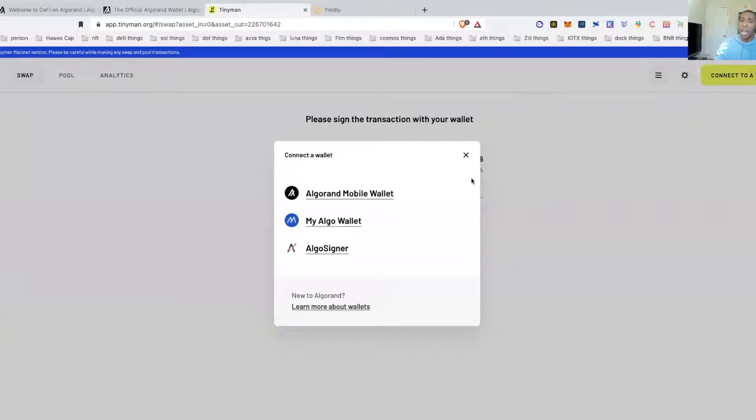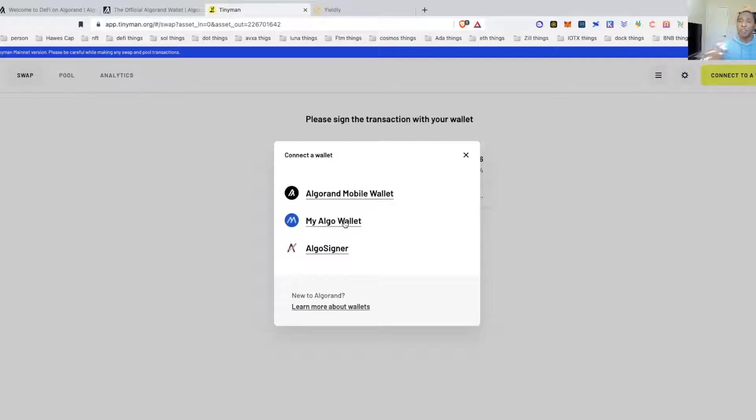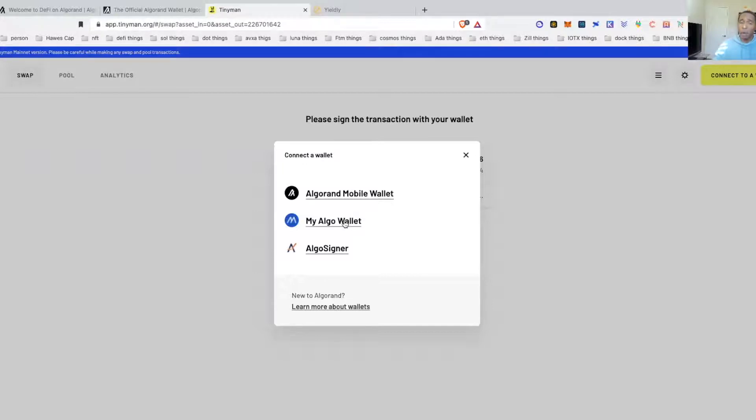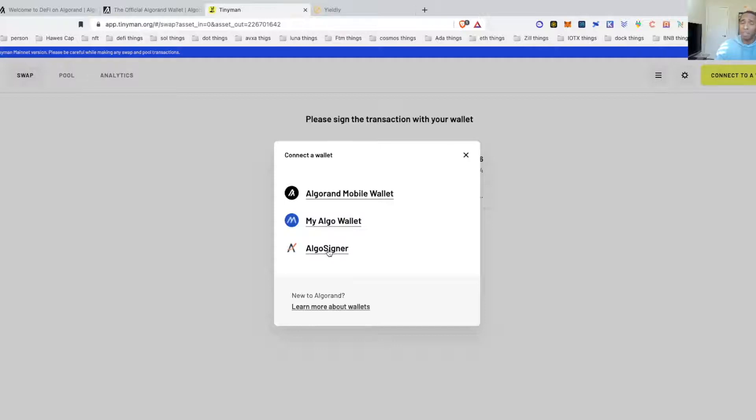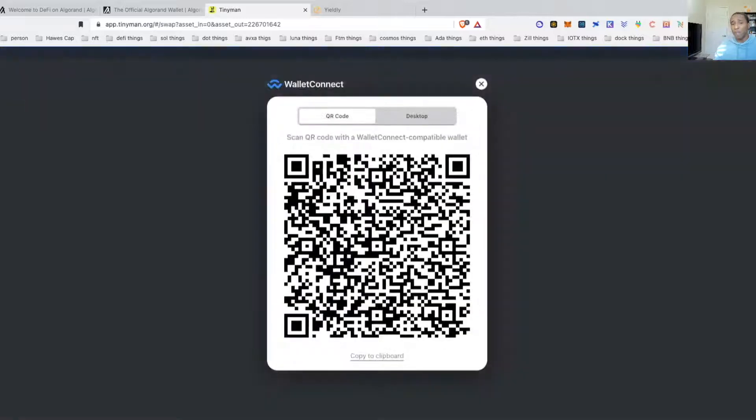It's going to give you the options. The Algo mobile wallet is the wallet that I just shared with you. This My Algo wallet is a web-based wallet that usually will pop up that you can sign on and connect. I believe it gives you the option to connect your Ledger to it as well. And then you have that Algo Signer, this is the other one which I have used and I have set up as well.